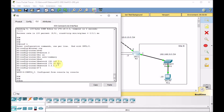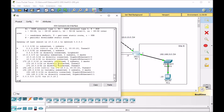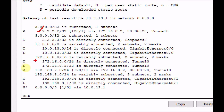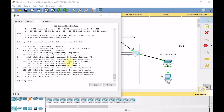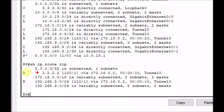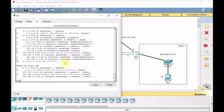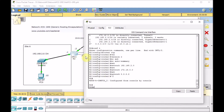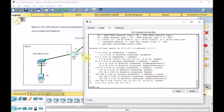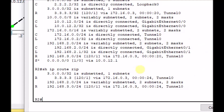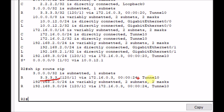In a moment the routing should converge. Show IP route on R3 — several RIP routes are now added. We learned about the loopback of R2, and we can see 192.168.2.0 is reachable. Show IP route RIP is much clearer: R2 loopback, 172.16.0.0 tunnel, and we learn about 192.168.2.0/24 via the tunnel. Checking R2: show IP route RIP — we learn about the loopback of R3 and 192.168.3.0/24 via the tunnel.